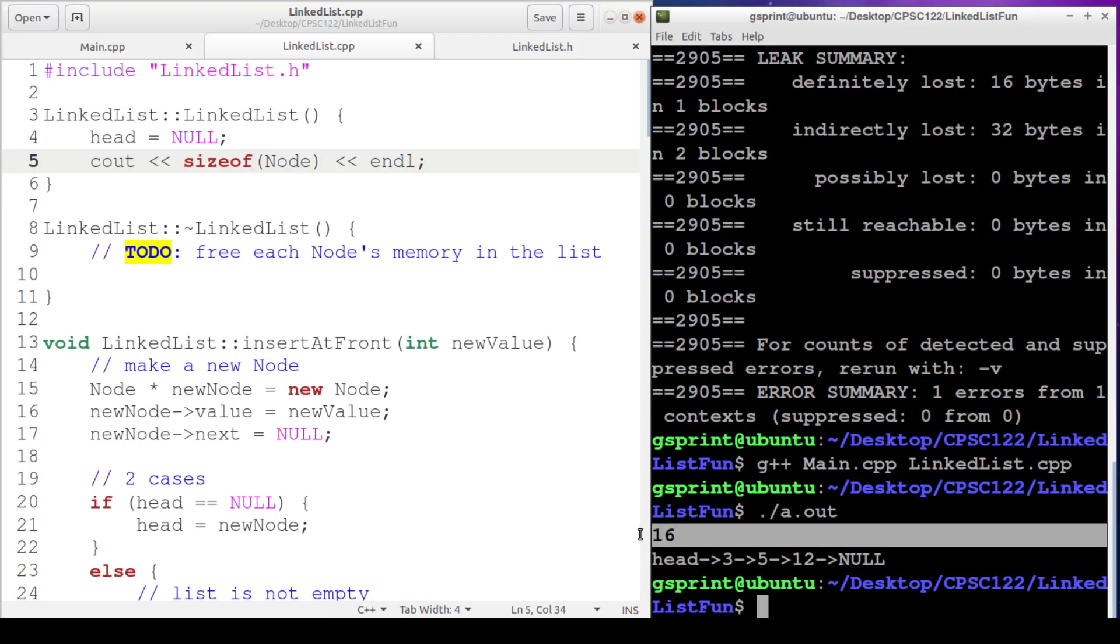So you can see here that, in fact, it does take 16 bytes in order to store a node struct. So why 16 bytes?